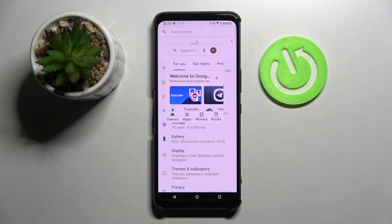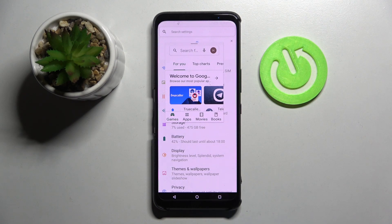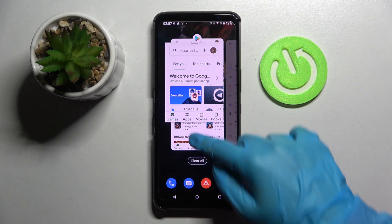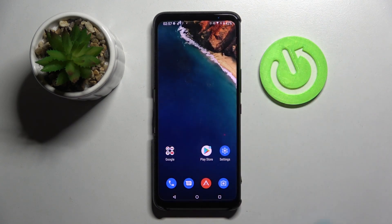If you want to go back from this mode, click on the square button again and close your applications in the background.